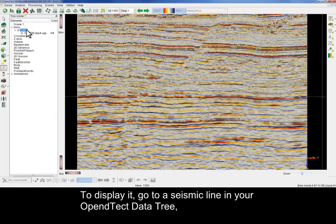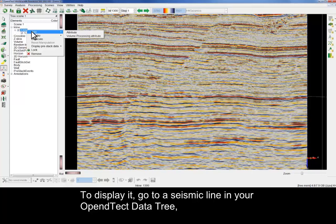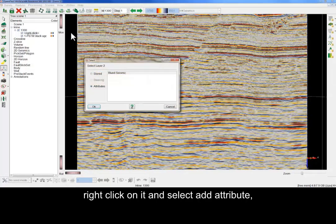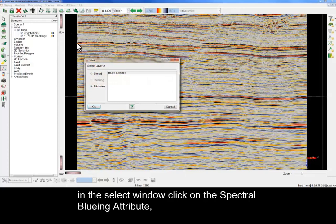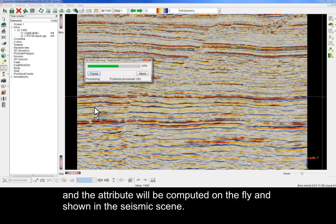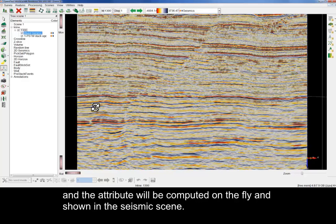To display it, go to a seismic line in your OpenDetect data tree, right-click on it and select Add Attribute. In the Select window, click on the Spectral Blueing attribute and the attribute will be computed on the fly and shown in the seismic scene.